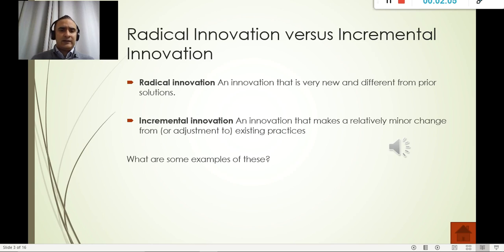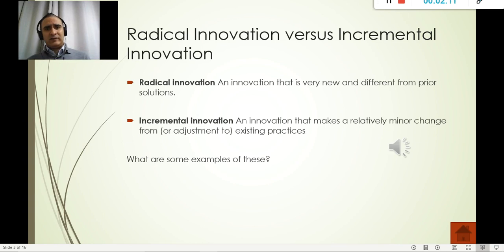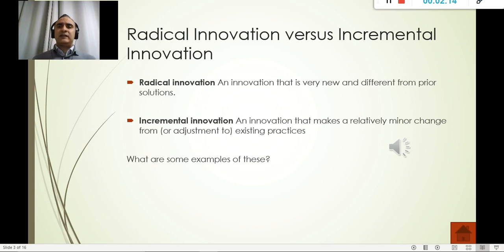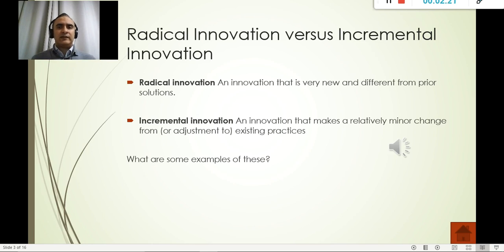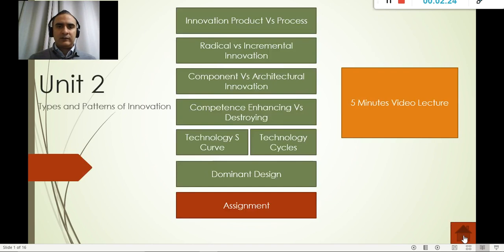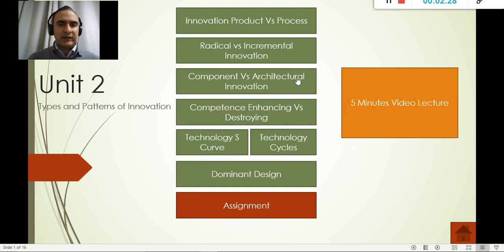For incremental innovation, we see just small, slight changes, and the majority of components still work in the same fashion. When we talk about smartphones getting updated each year, that's incremental innovation.